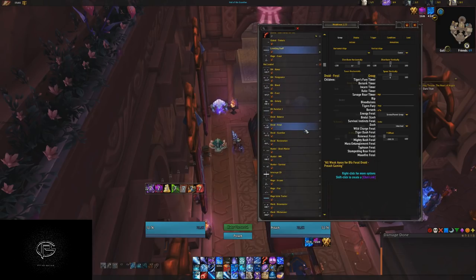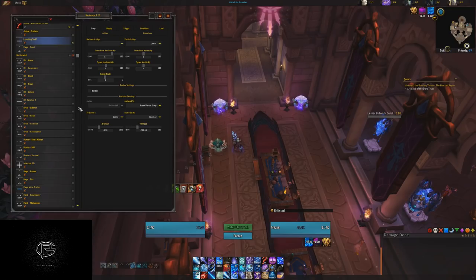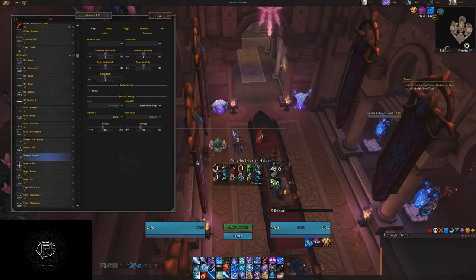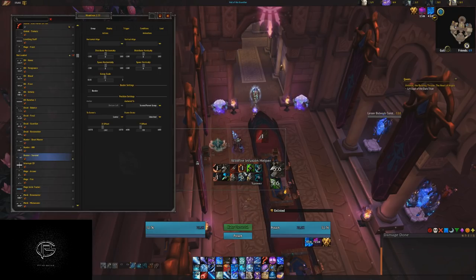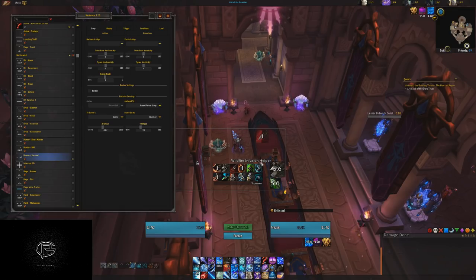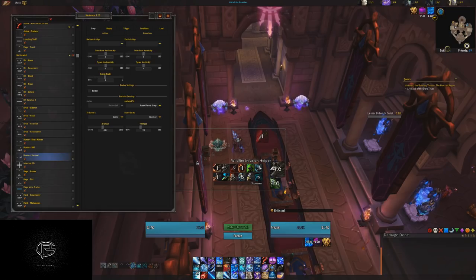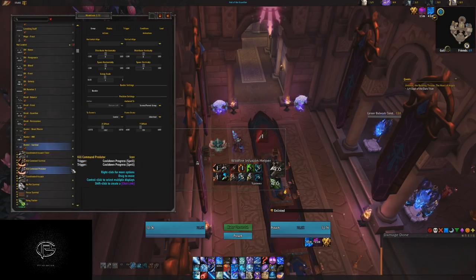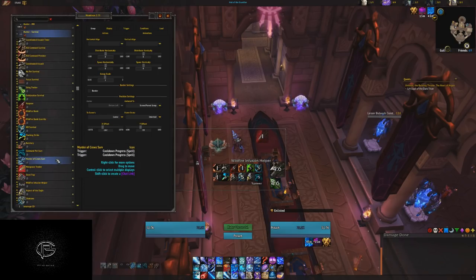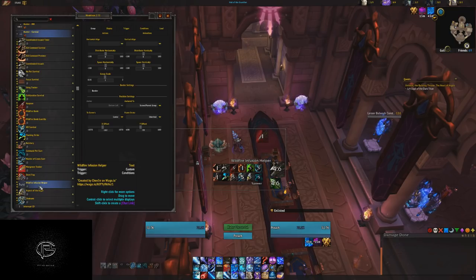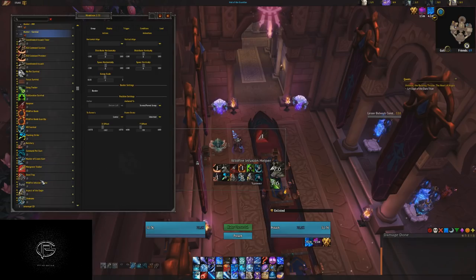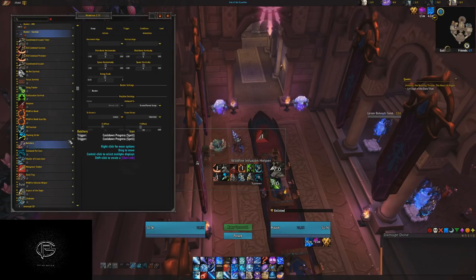Some other helpful hints I've included — for example a Wildfire Infusion helper for Hunter Survival. That's a talent that changes the effects of your Dragonfire Grenade. One of the grenades wants you to spam Kill Command — this note will just tell you that. If you're getting used to the spec and aren't sure what the Dragonfire Grenade colors do, it tells you right here. Everything is labeled — just use the plus symbol to see 'Wildfire Infusion Helper' and delete it if you don't want it. It auto-swaps based on your talents.